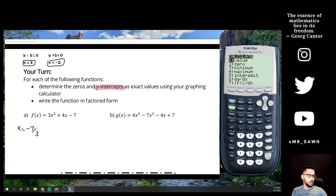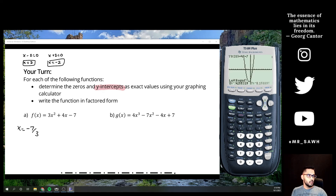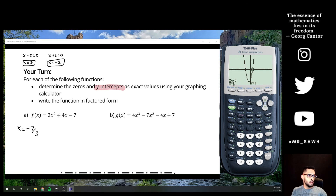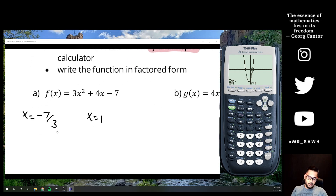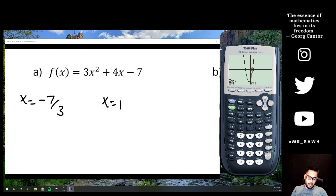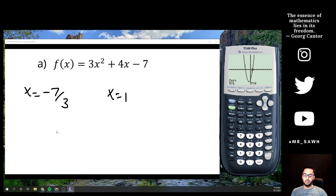Going back to the graph for the other intercept — as long as the cursor is below on the left side and above on the right side — enter, enter, and x = 1. So the two zeros are x = -7/3 and x = 1.